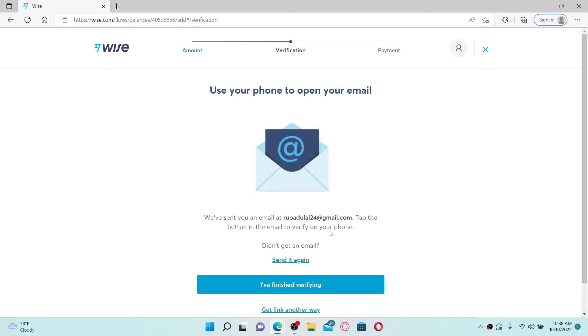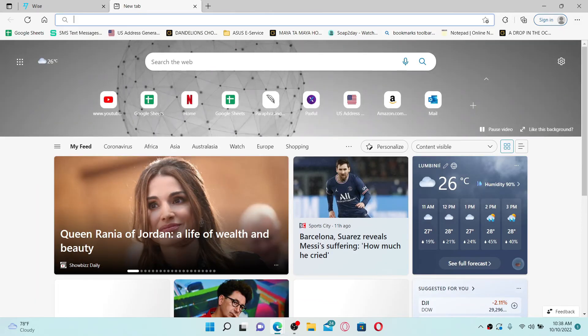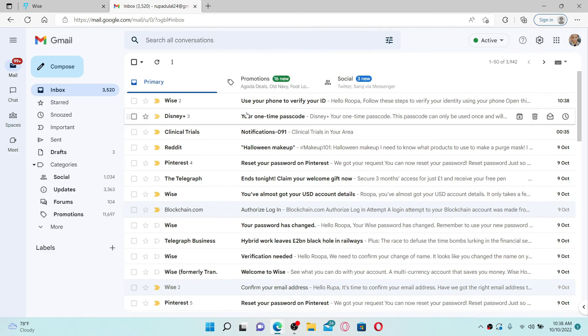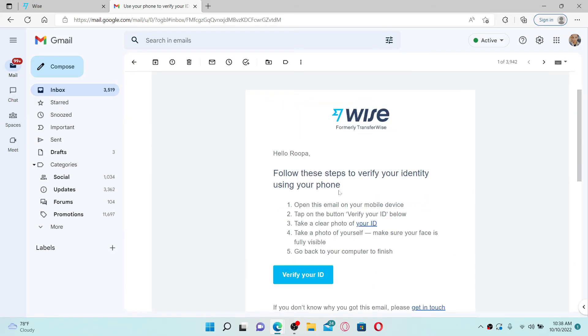Once you make a selection, go ahead and verify your identity. Open up your email inbox and open the message that has been sent to you by Wise. Once you open the link, you need to...